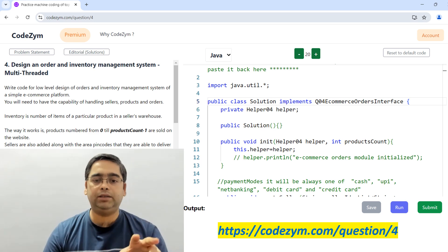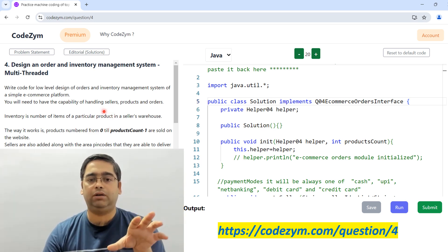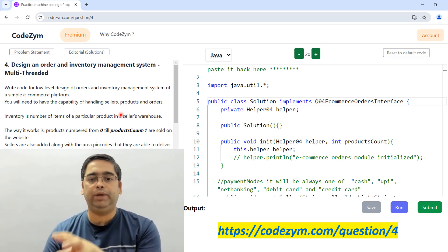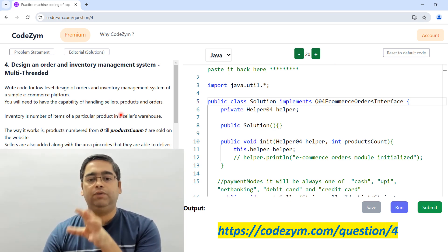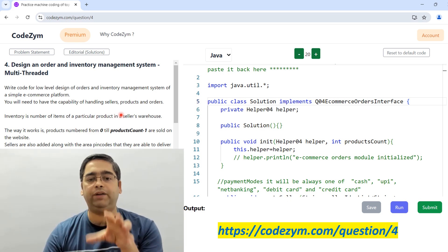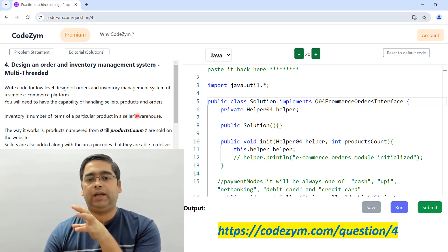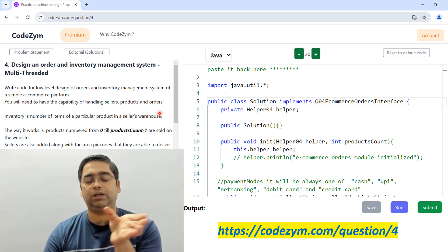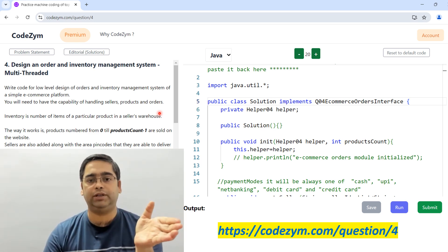Our system should have the capability to handle different sellers who are selling on our e-commerce website, the functionality to manage different products being sold by different sellers, and also the capability to manage different orders made by customers for products being sold by different sellers.